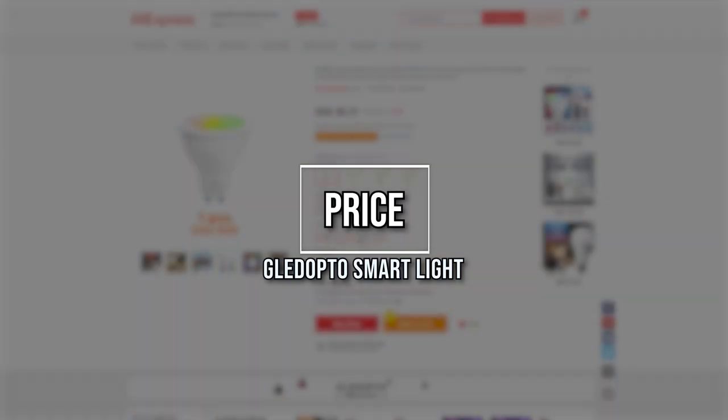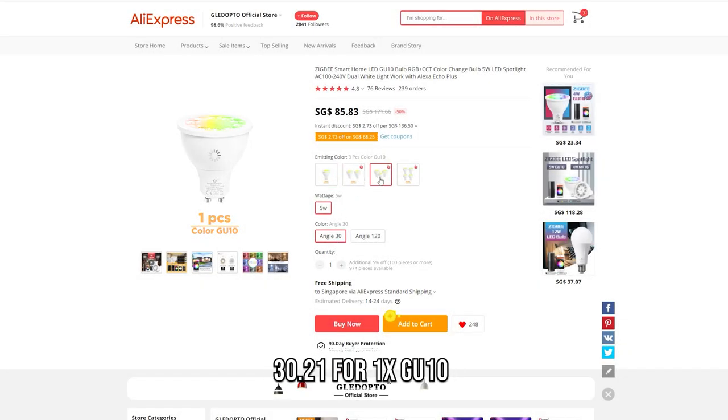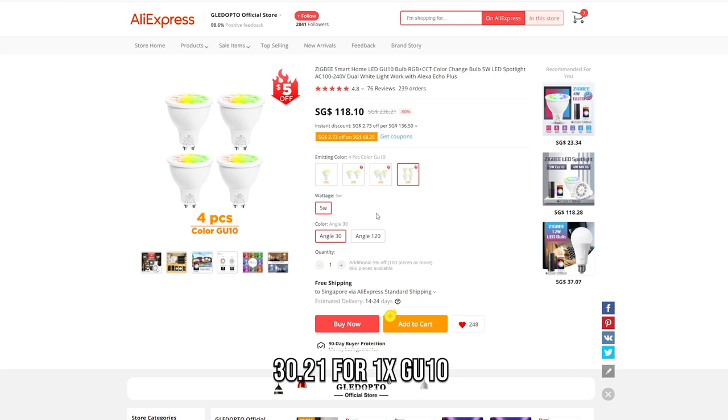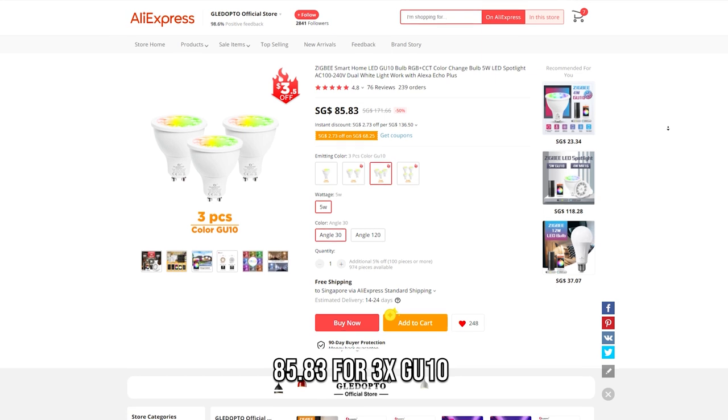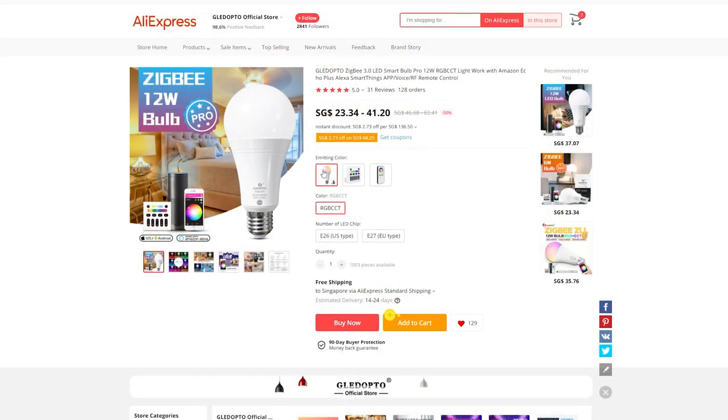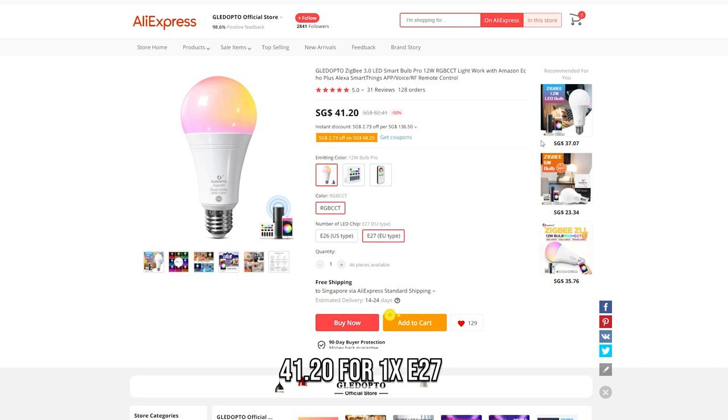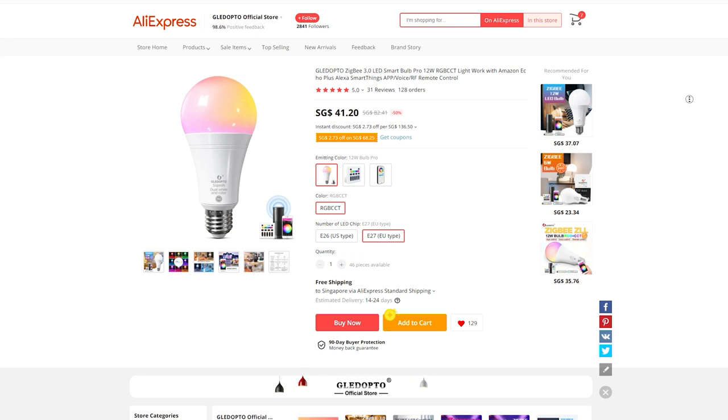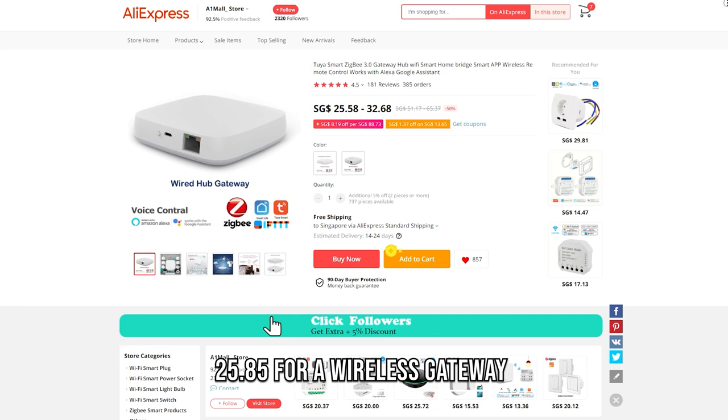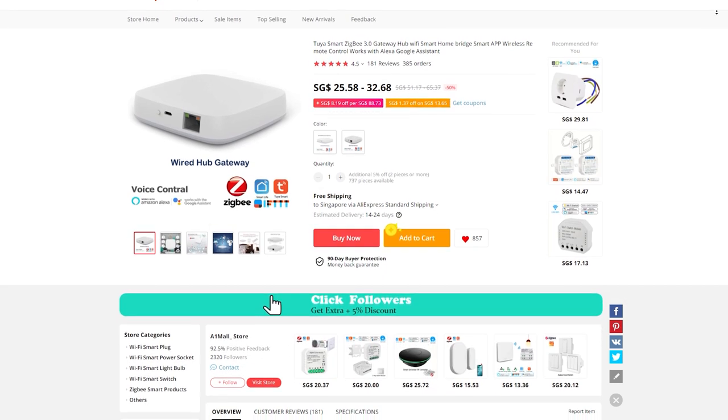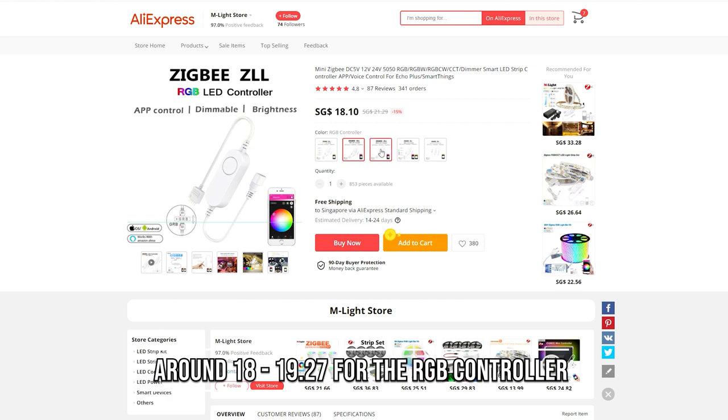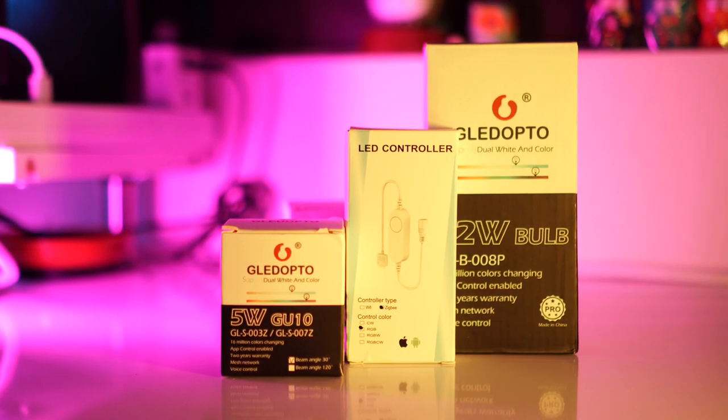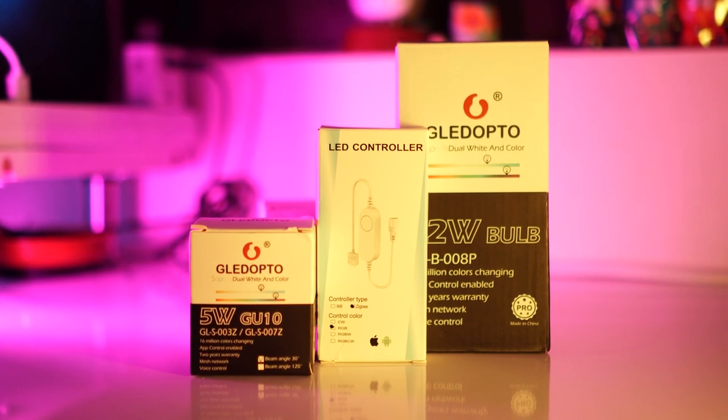Starting out with the cost: for one GU10 smart bulb, it is $30.21 SGD. For three of them, it's $85.83 as a bundle. For the E27 12W, it's $21.20, though there's also an E26 variant. For the wireless controller, which is needed, it's $25.58. For the RGB strip controller, it was $19.27. All of these items can be found in the link in the description below.